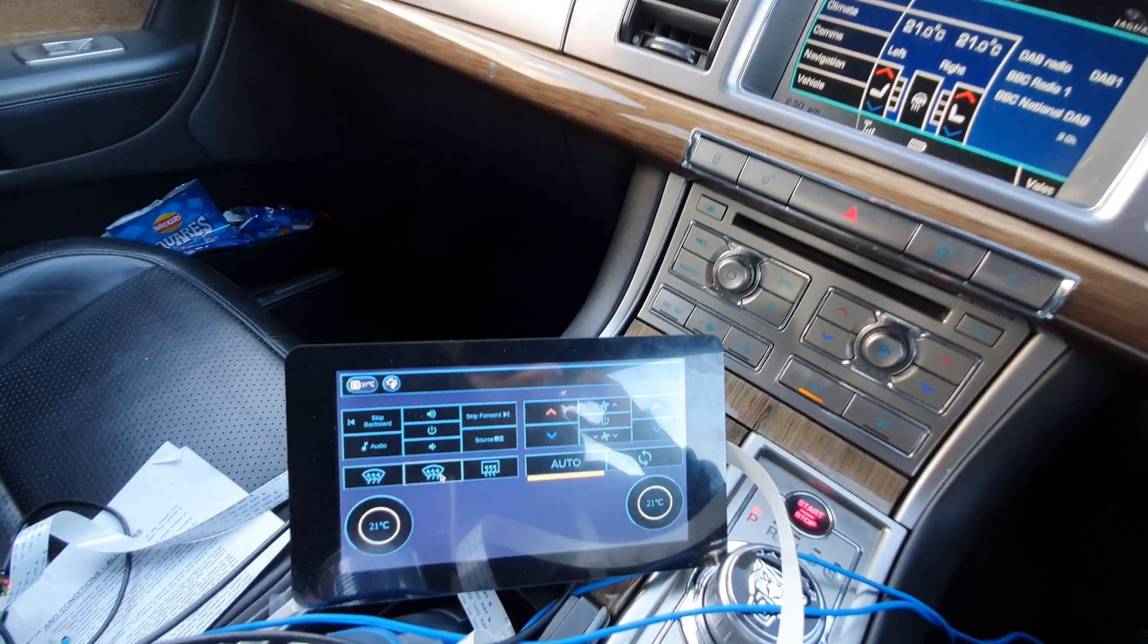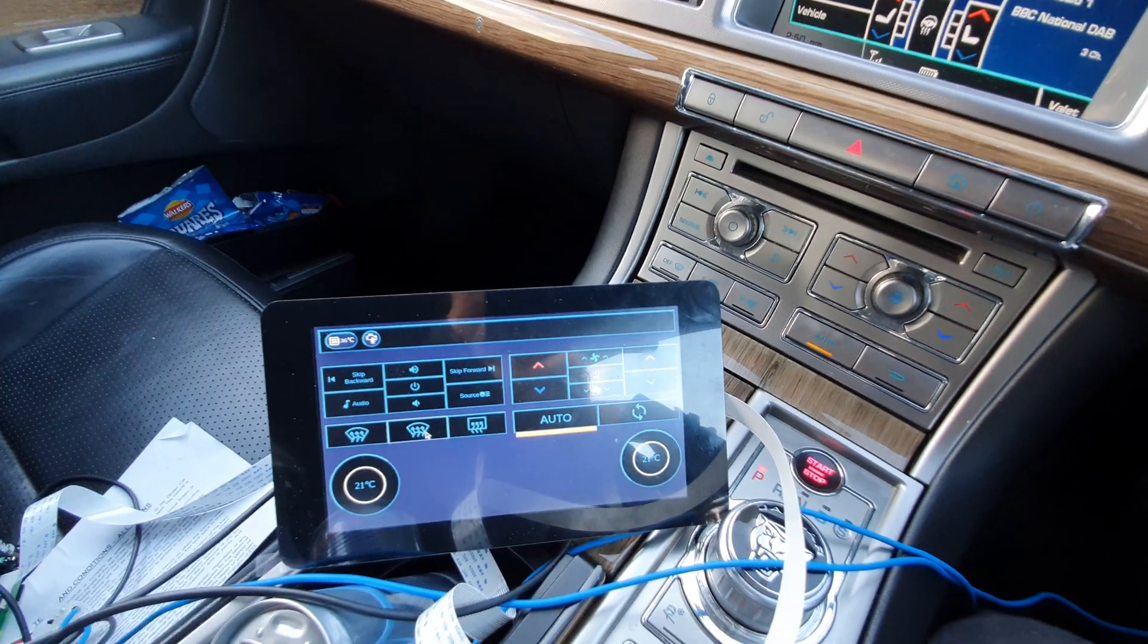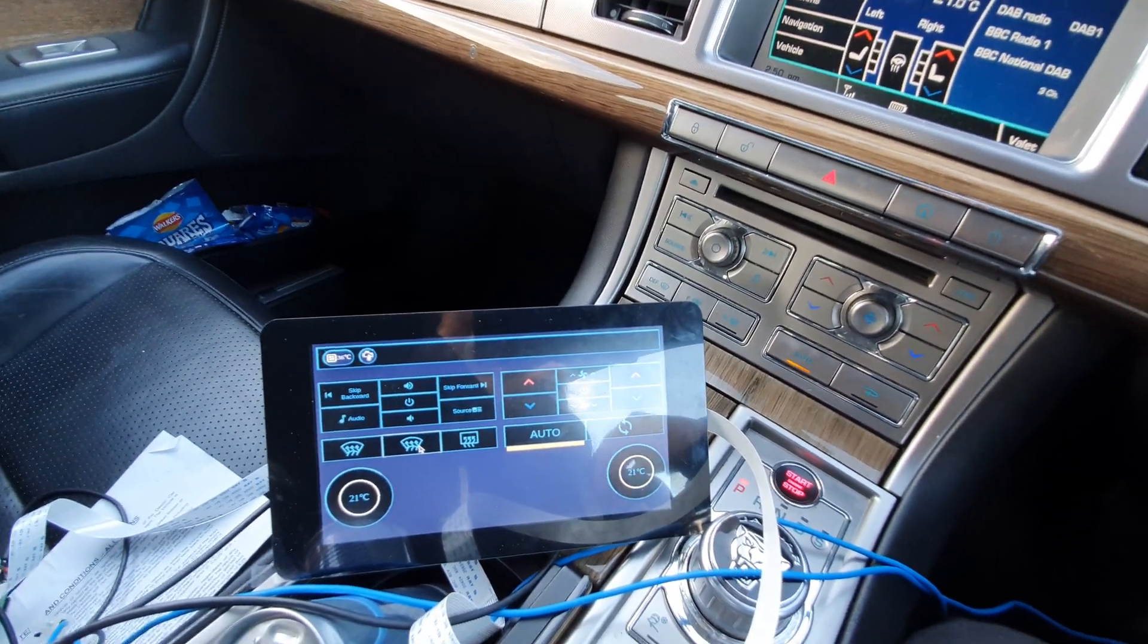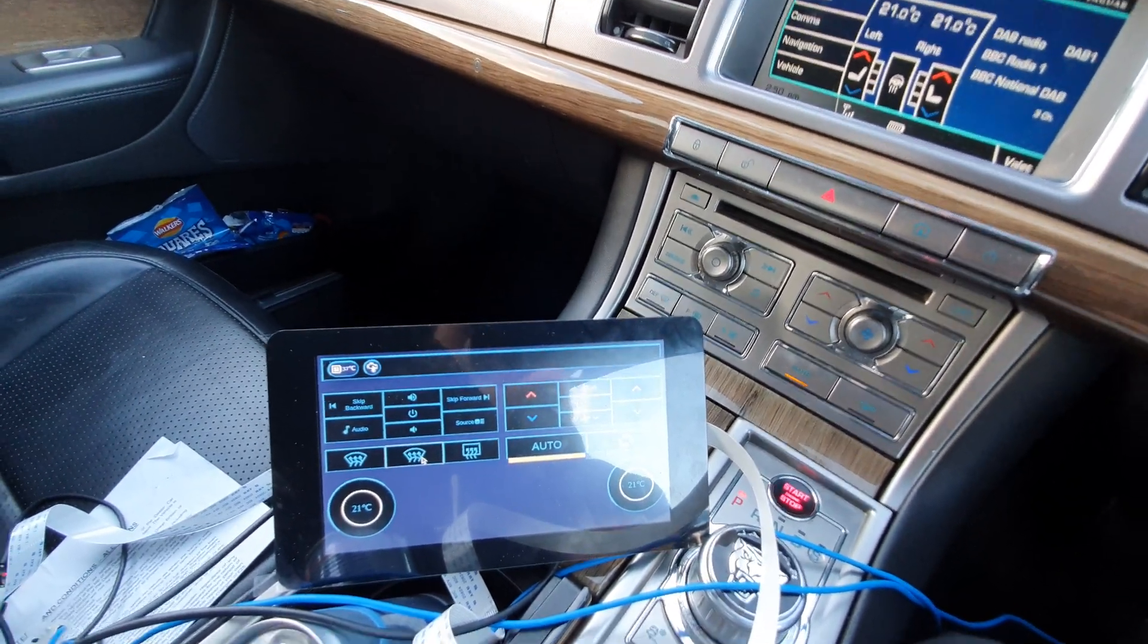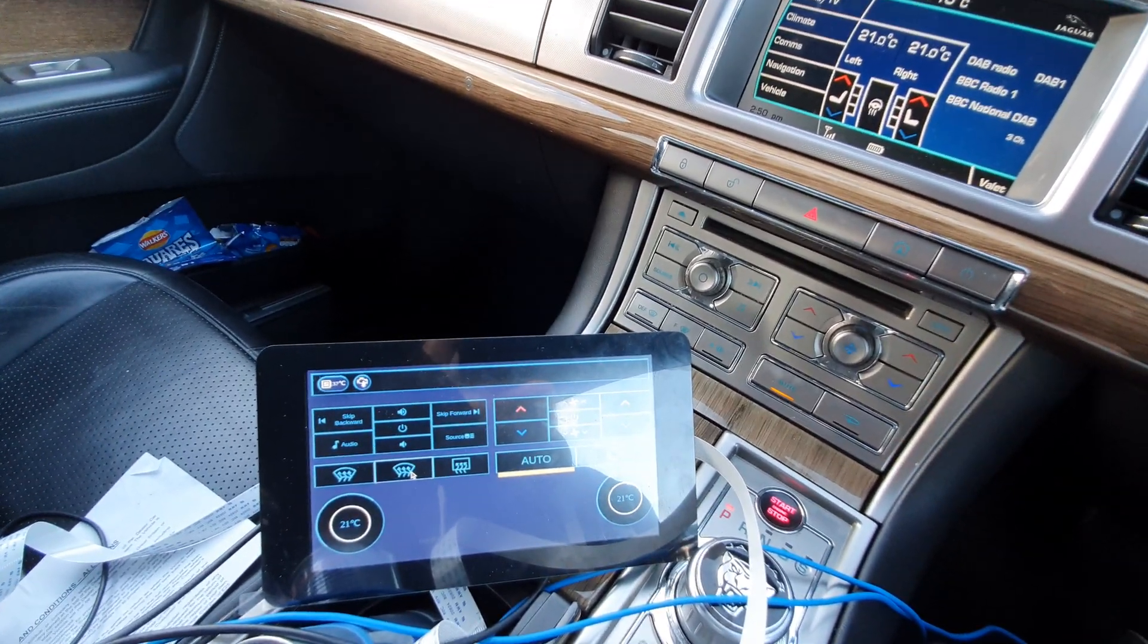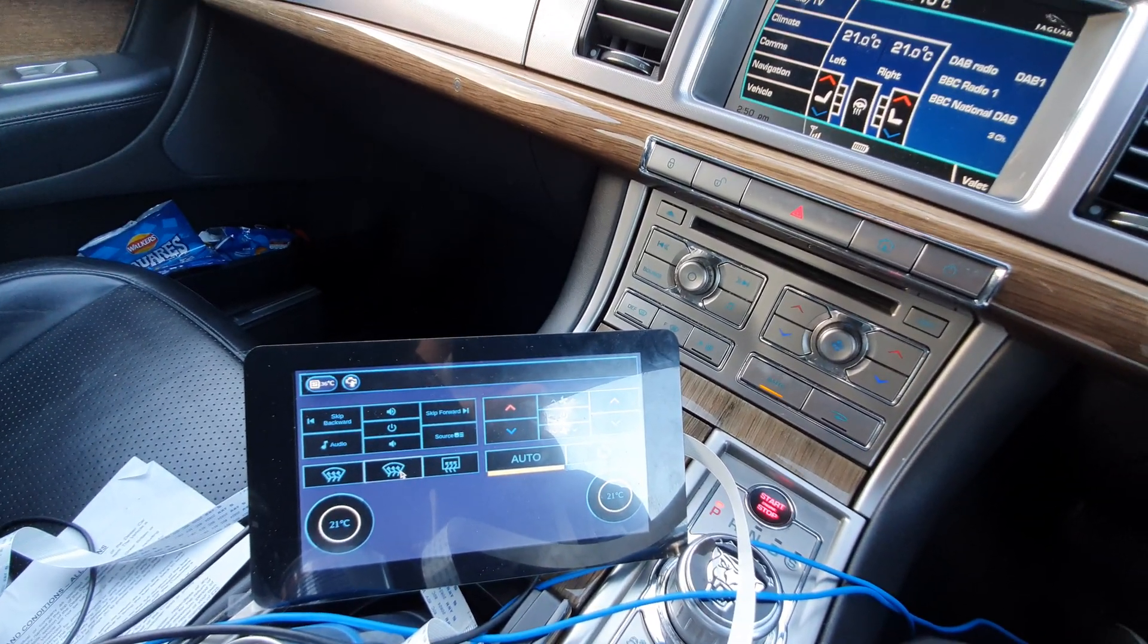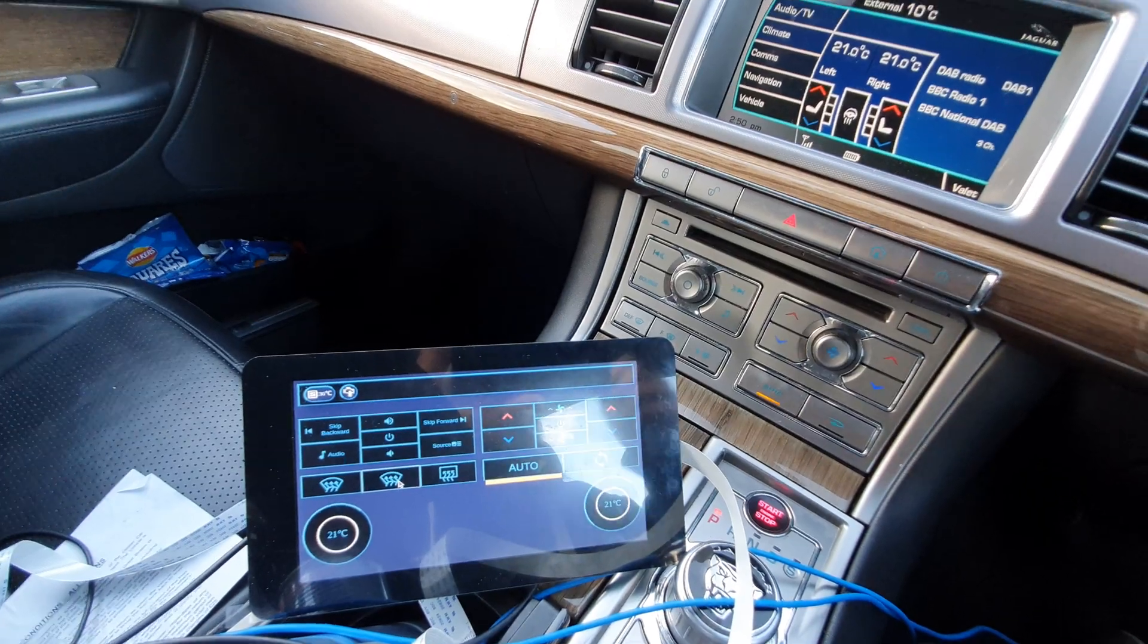So yeah there's quite a bit still to do but it's pretty much ready to be installed in the panel. Cheers.